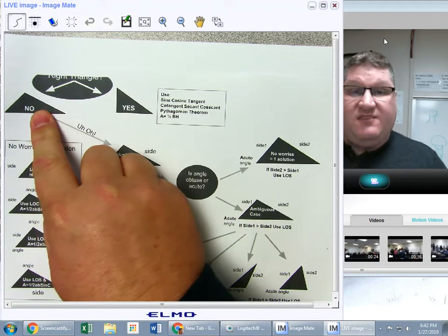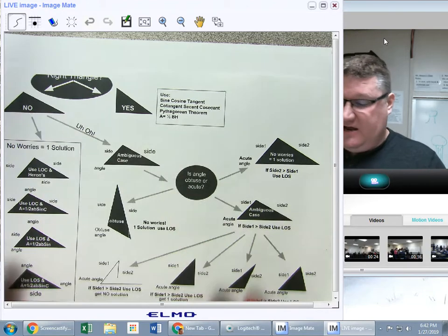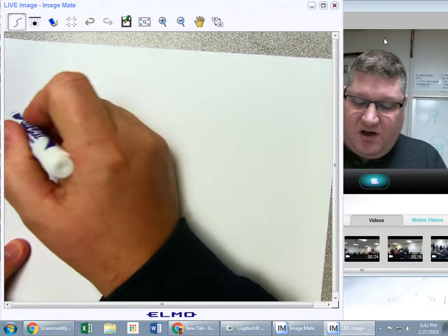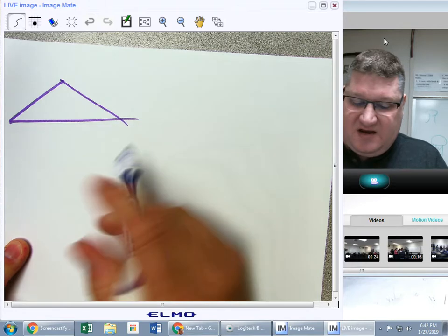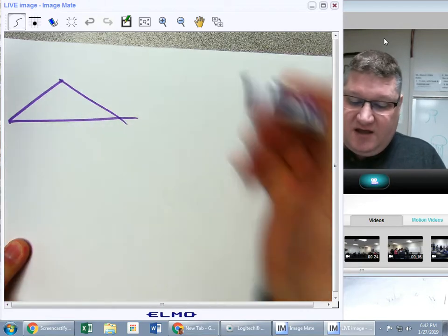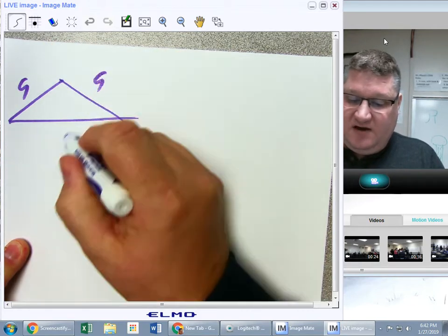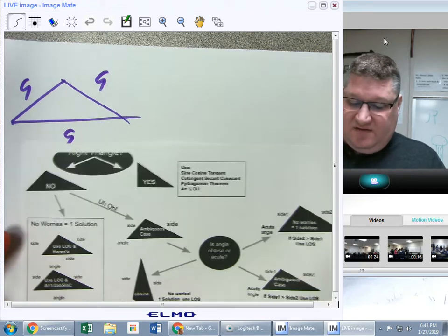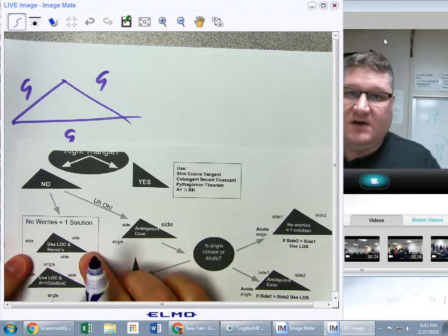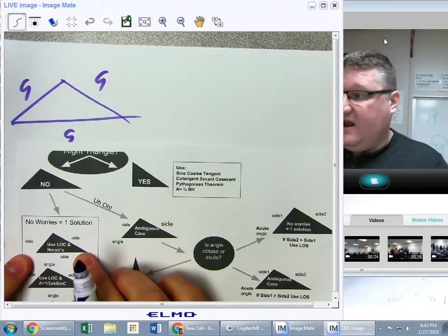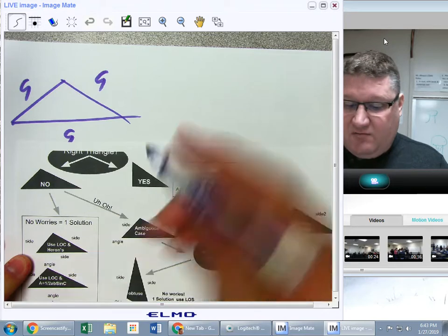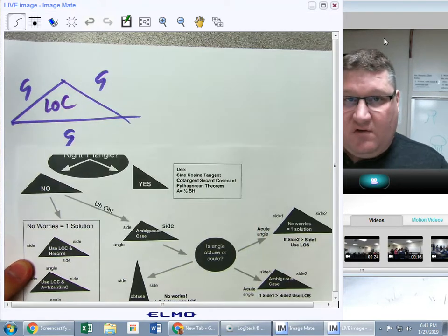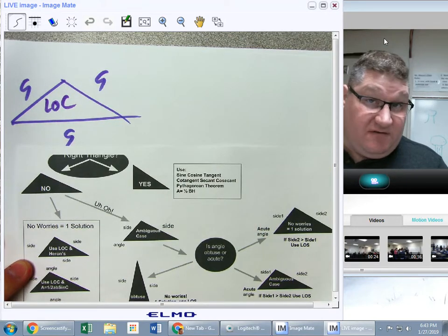In any given triangle, we have a number of ways that information could be given. I could be given this side, this side, and this side. If that is the case, I have a side-side-side situation, and I have no trouble with that. I would use Law of Cosines, because I don't have an angle — I don't have a pair.